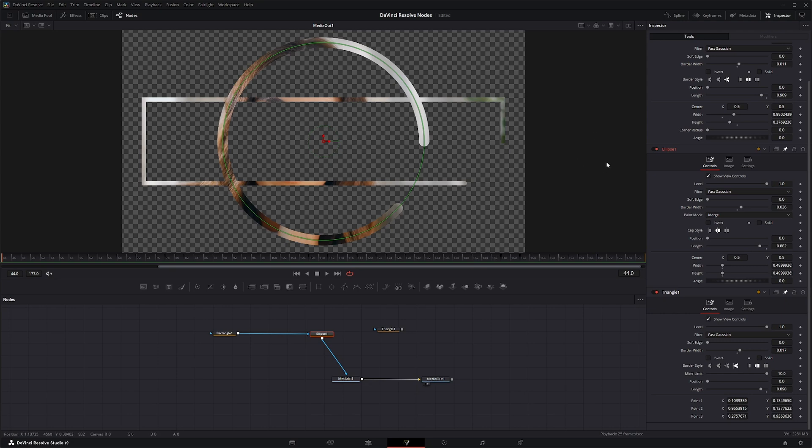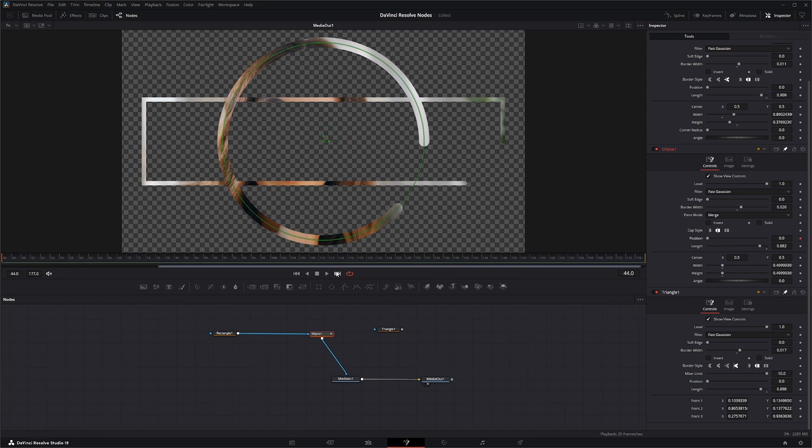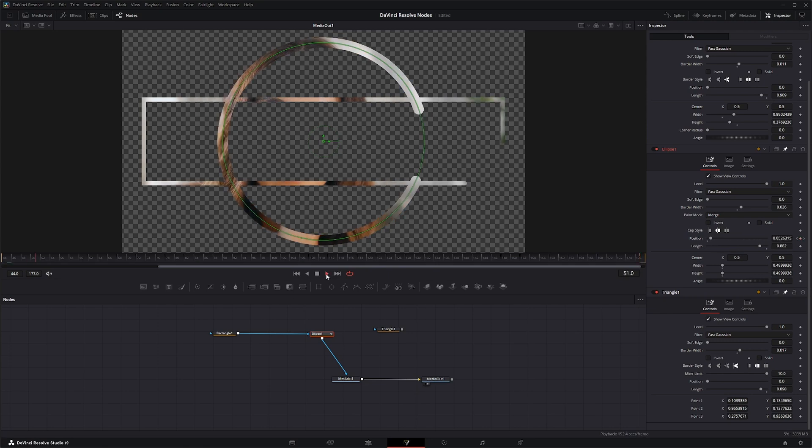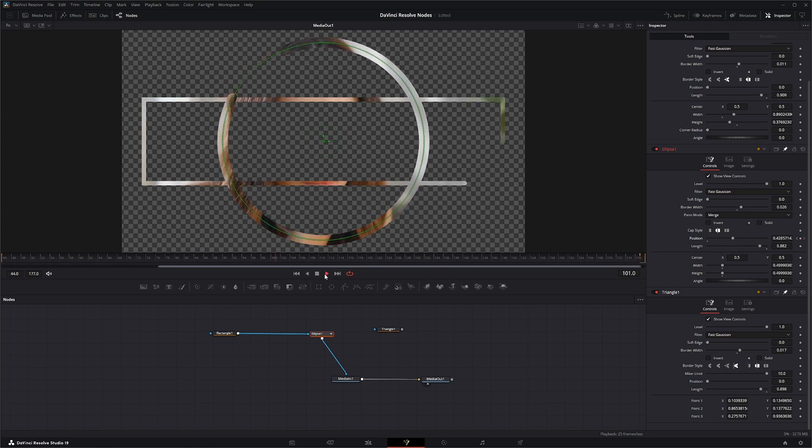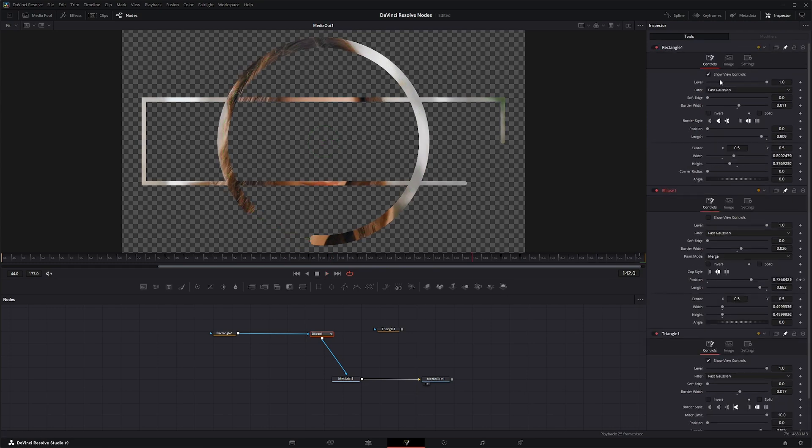And what's kind of cool about this is you can animate this. So if you want to put keyframes, you can animate it. So if we want it to go around, we can just go to our circle and add a keyframe, go to the end, change our position, and now it's animated. I'm going to uncheck these Show Controls.